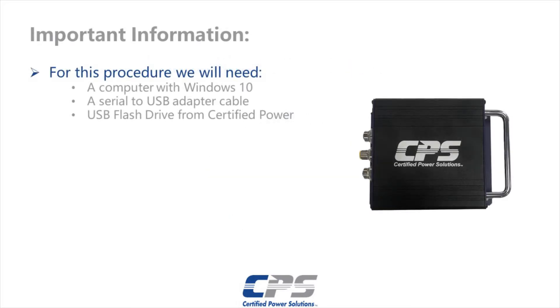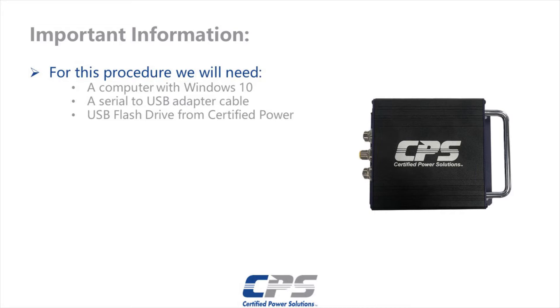For this procedure we will need a computer operating Windows 10 with USB capabilities, a serial to USB cable, and the USB flash drive from Certified Power containing the Mako 2 software. If you do not have this USB flash drive, contact our technical support team at 763-493-9380 and they will tell you what you need to do.